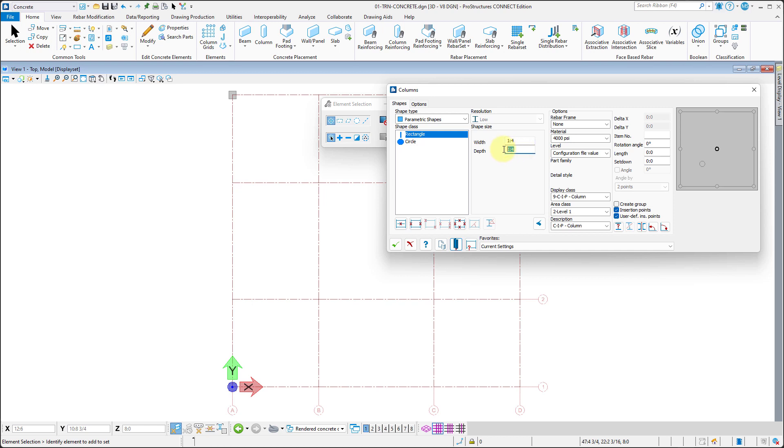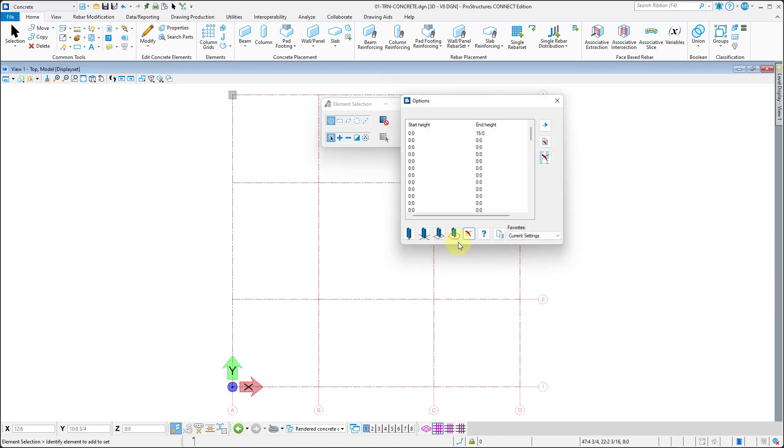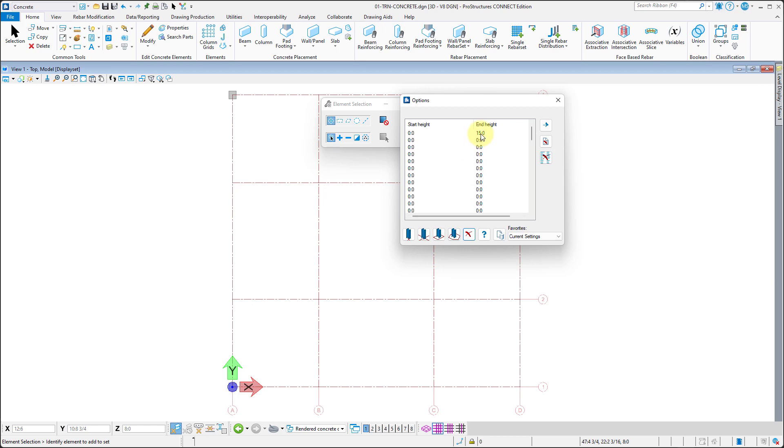The dimensions can now be changed to column type B, so width of one foot four inches and depth of two feet. We can place them in appropriate locations as before.